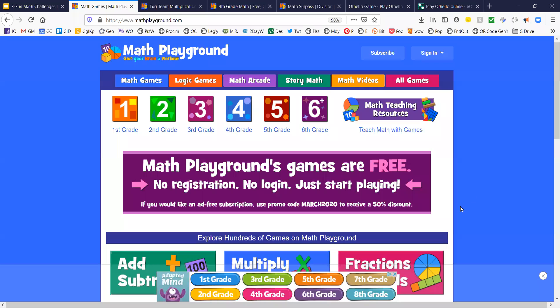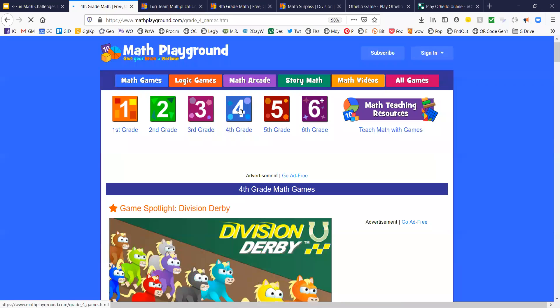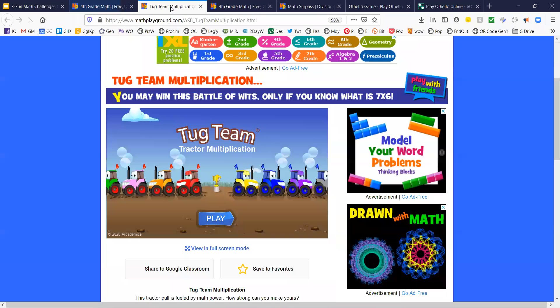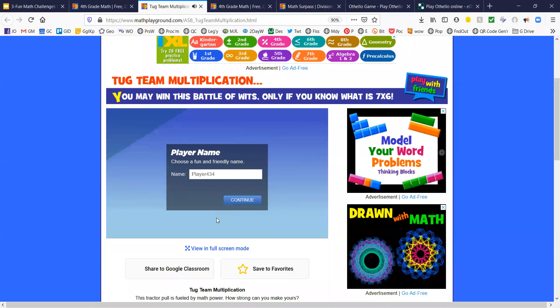Here we are at mathplayground.com and this is a fourth grade game. So you hit fourth grade and you'll scroll down until you find Tug Team Multiplication. And this is a tractor pull and it's a team competition.